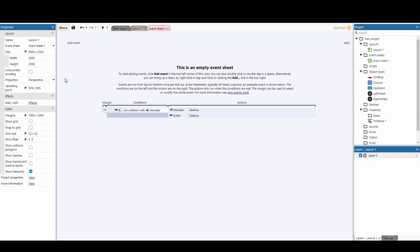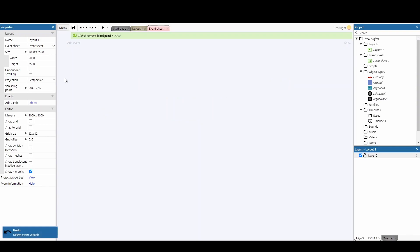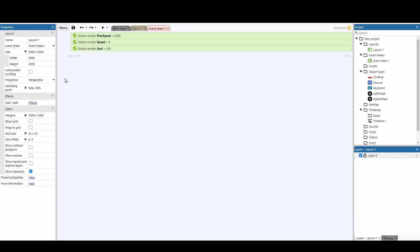In the event sheet, we're going to start by creating four variables. First is max speed—the fastest speed your car can move. Second is speed—the current speed of the vehicle, which starts at zero. Third is acceleration—how fast the car builds up to max speed. And finally, deacceleration—how quickly it slows down when you're not pressing anything.